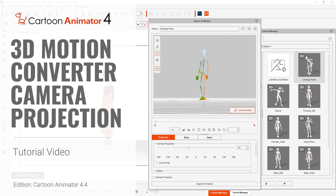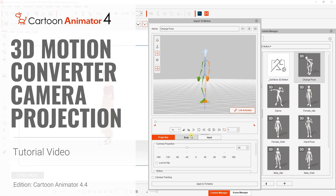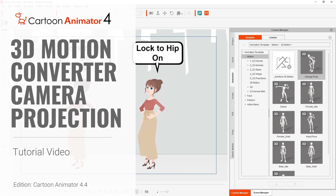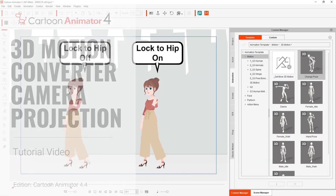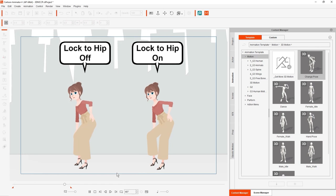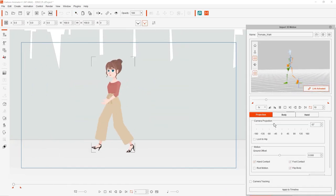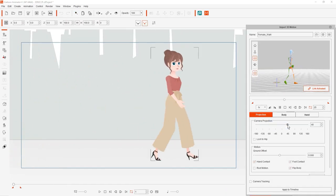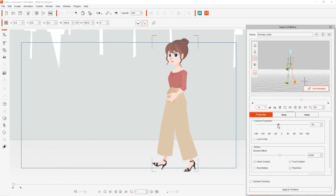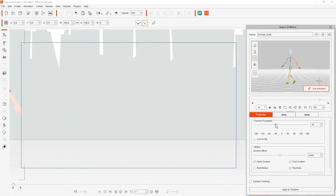Hey everyone, in this tutorial we're going to take a look at converting 3D motions to 2D motions for reuse with 2D characters by using camera projection in the 3D motion converter.